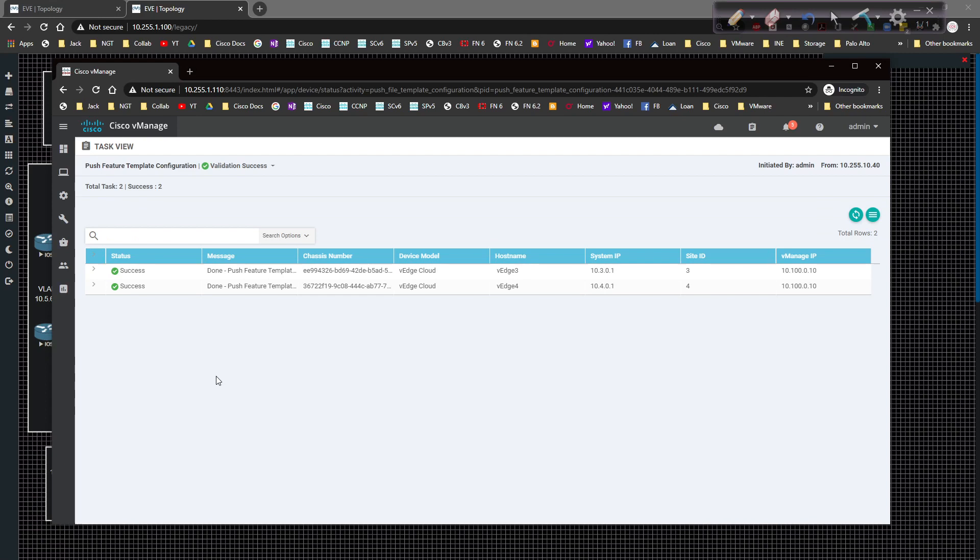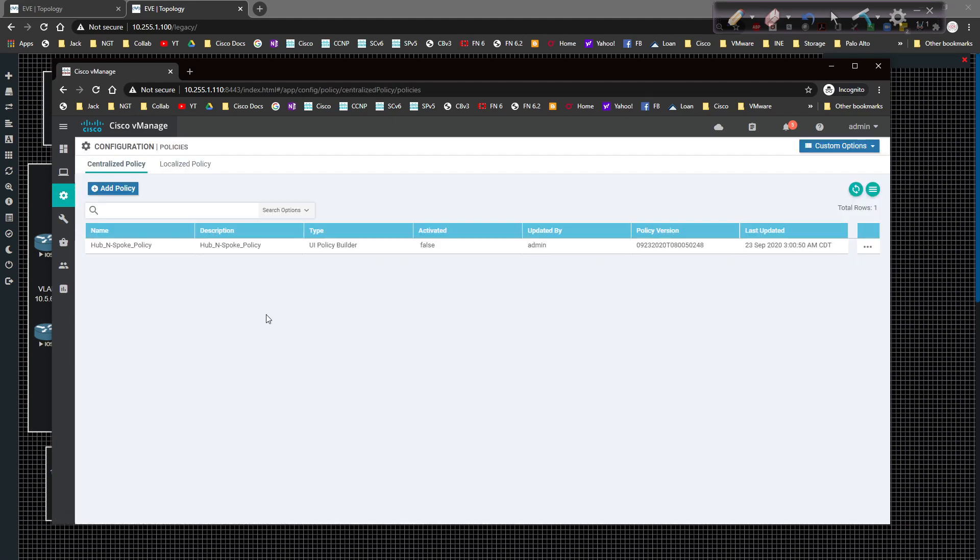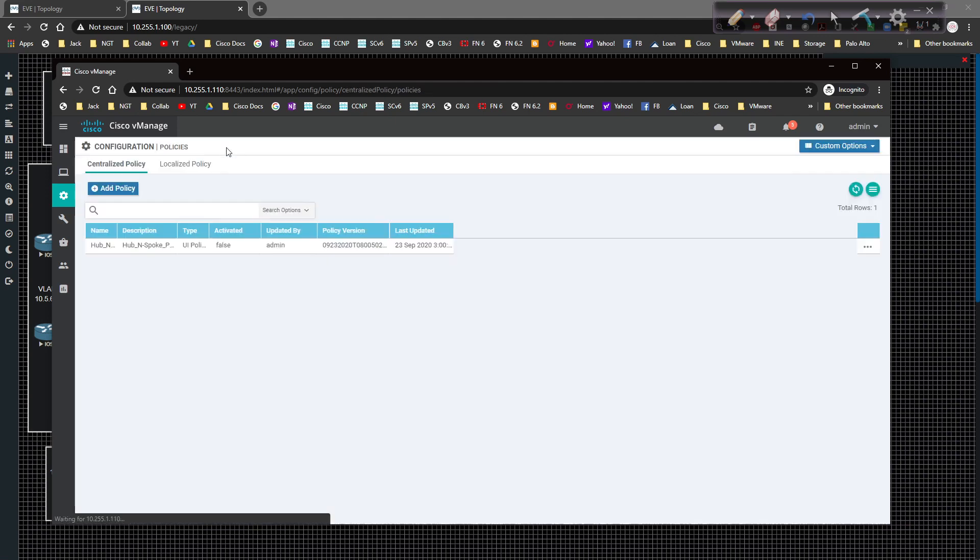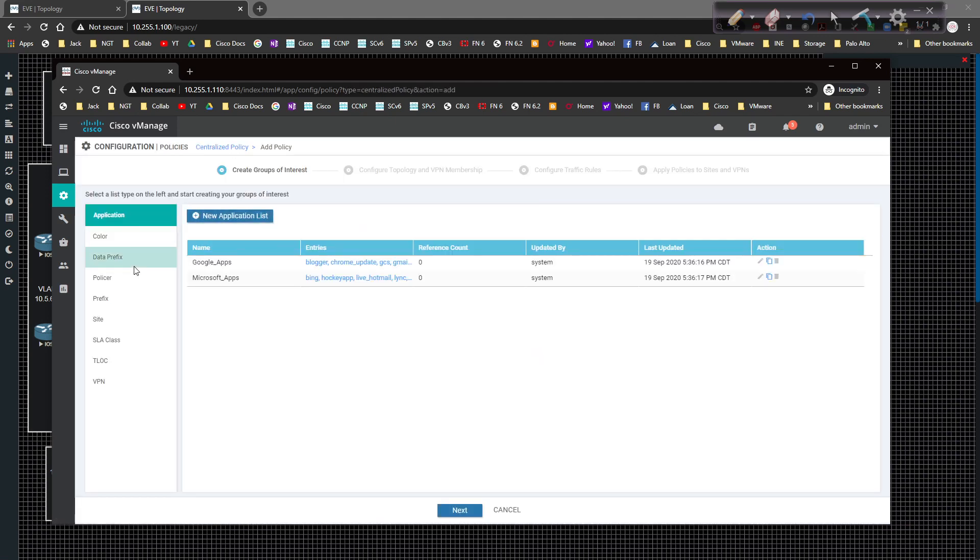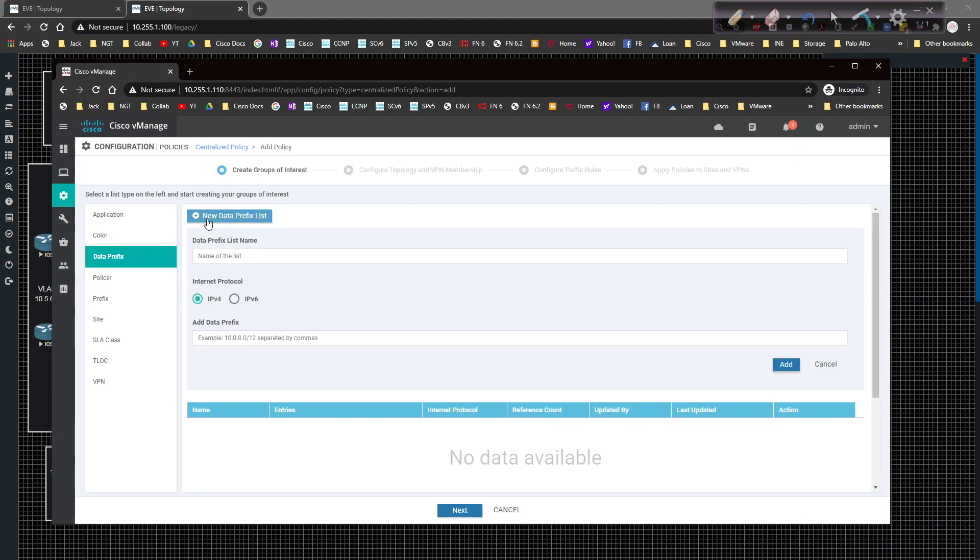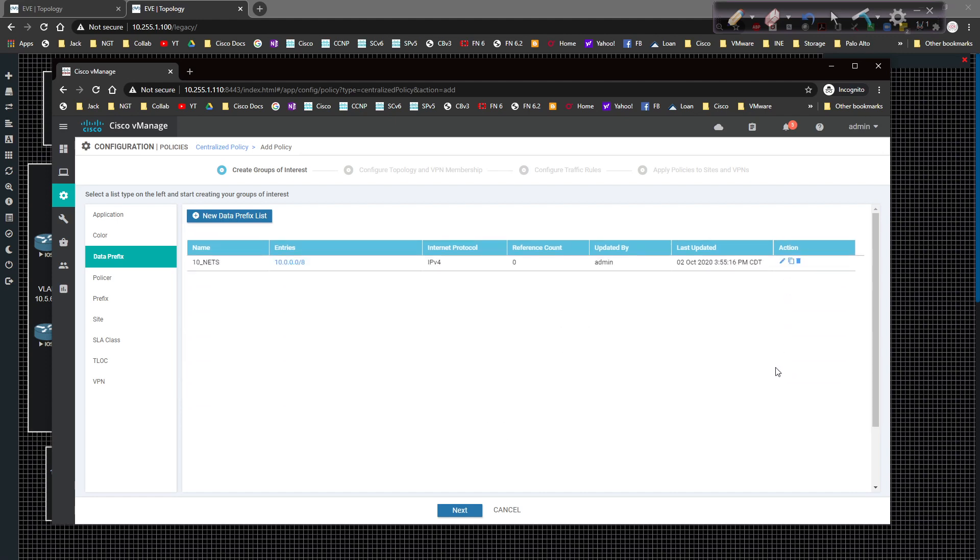Now what I'm going to do is I'm going to create our policy. And the policy itself is actually very straightforward. We're going to come over here to policies. I have a hub and spoke policy in here already, but that's just me testing. Just pretend like you don't see that at the moment. I'm going to come over here to custom options, and I'm going to go to lists. You can do this, or you can come in here and define your list this way, or you can go to centralized policy, and then click on add policy, and then go to data prefix, and get there the same way. I'm going to add a data prefix in here called 10 nets. And I'm just going to come in here and do 10.0.0.0 slash 8. Something very simple. Click on add.